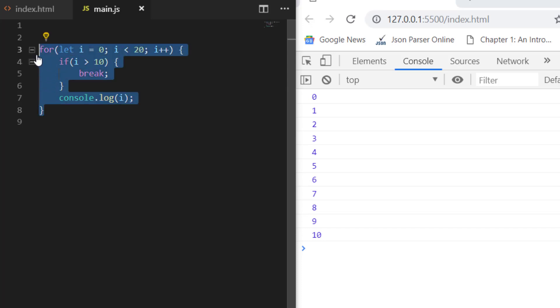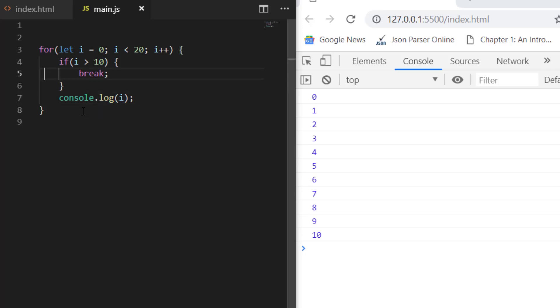That's how break works. Whenever you want to terminate the condition, you use break. You can use it in for, while, for-in, or for-of loops.